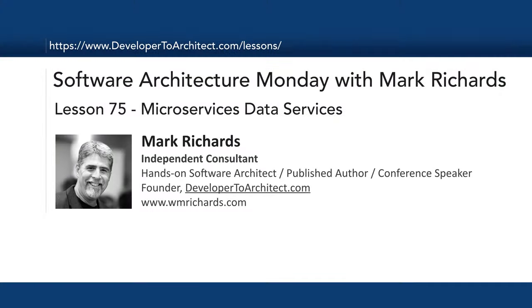And so, this has been lesson number 75, Microservices Data Services. Again, my name is Mark Richards, and thank you so much for listening.